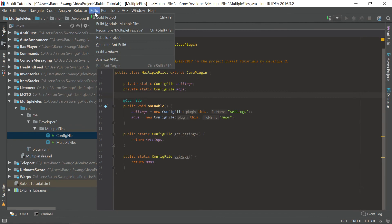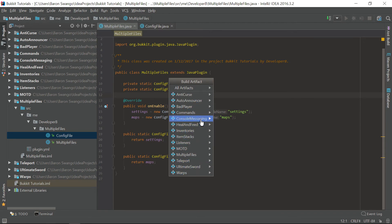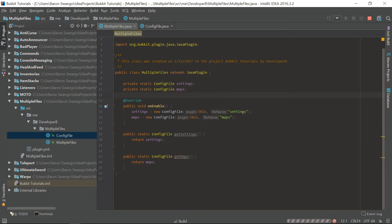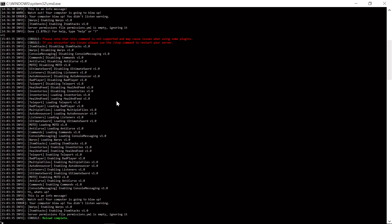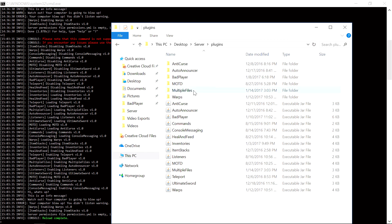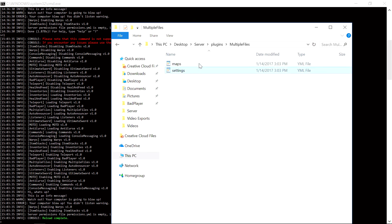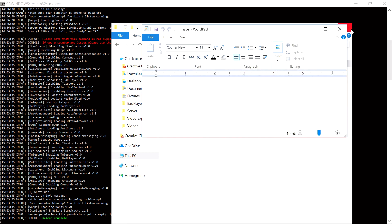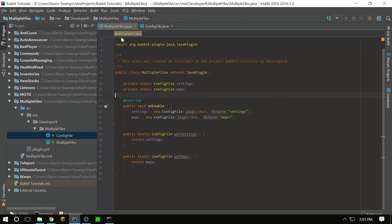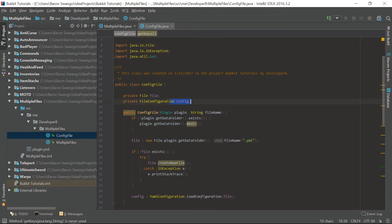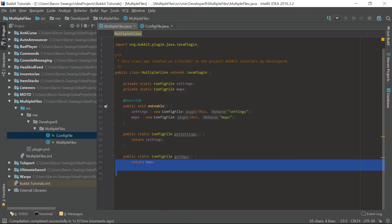Let's go ahead and build this now — go to Build Artifacts, select Multiple Files, and build. We shouldn't have any problems. Let's go in-game and reload to see if it works. It looks like it loaded up okay. Going into the plugin's folder under Multiple Files, as you can see it created our two files — they are YML files set up as configurations, and we have the methods available for them.